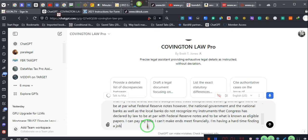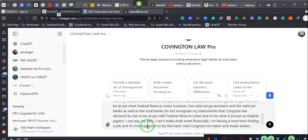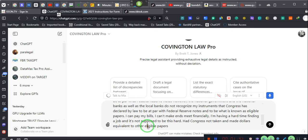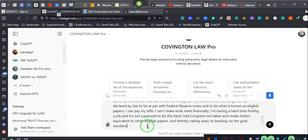Had Congress not taken and made dollars equivalent to other eligible papers and thereby taking away its backing via the gold standard, I would have something of value to exchange.